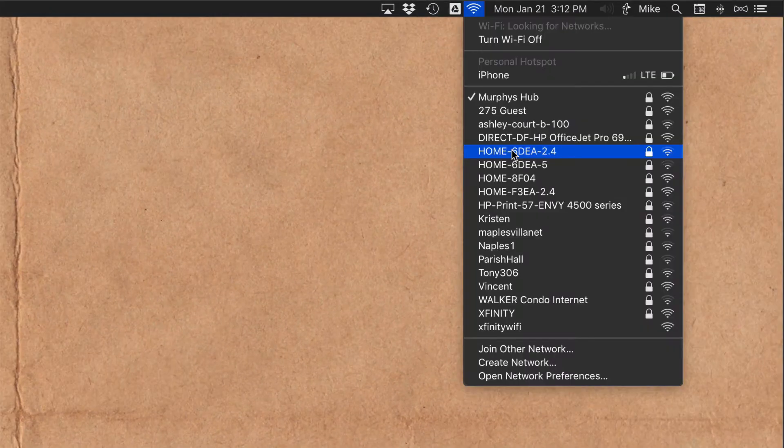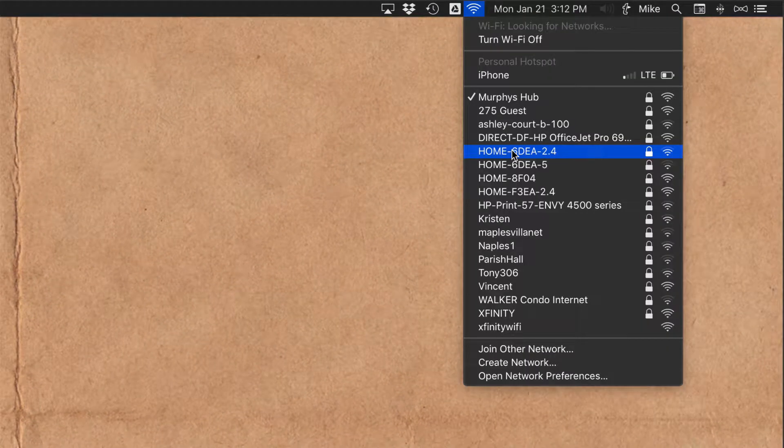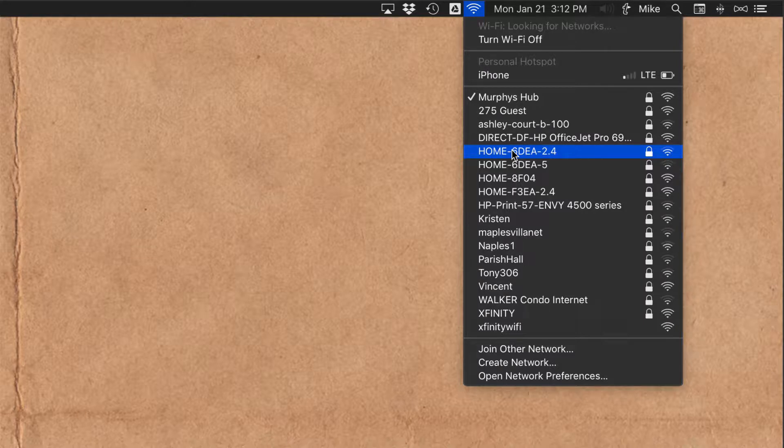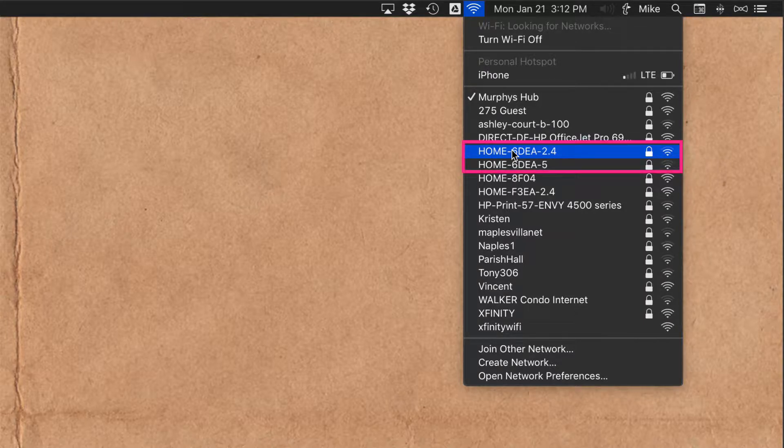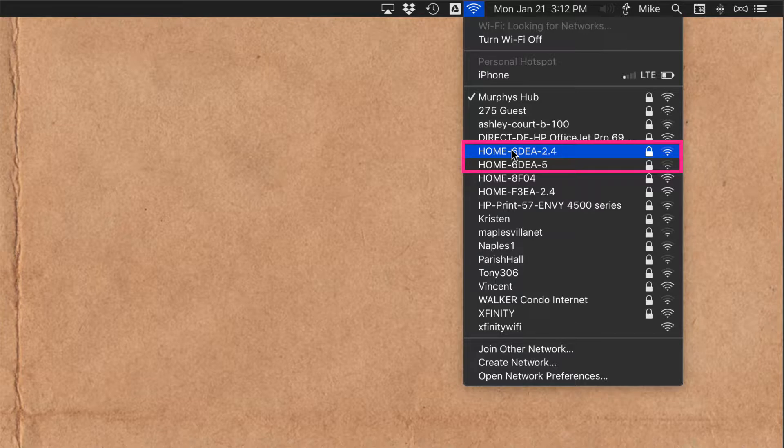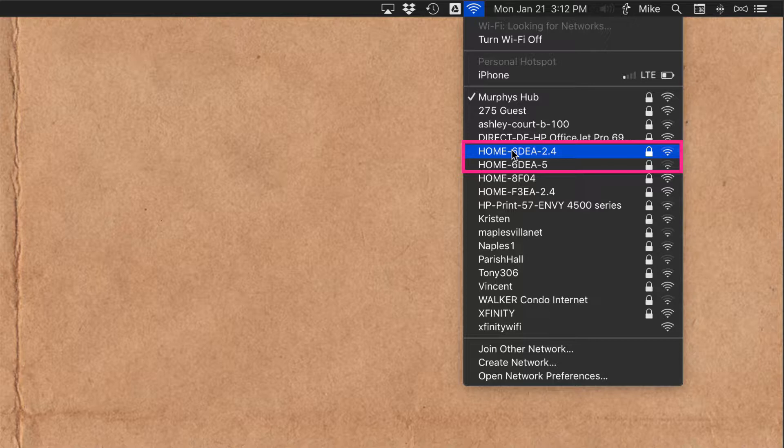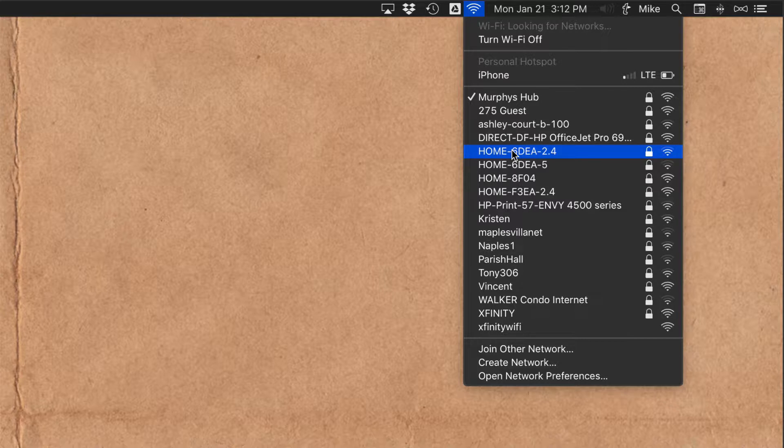So have you ever gone to your Wi-Fi network to realize that you are on your neighbor's Wi-Fi? Or maybe you have a 2.4 gigahertz and a 5 gigahertz network and you are always on the 2.4 but you heard the 5 is faster and you want to join that by default. Well I'm going to show you how to set the default of your Wi-Fi network so it always joins the one that you want it to join.